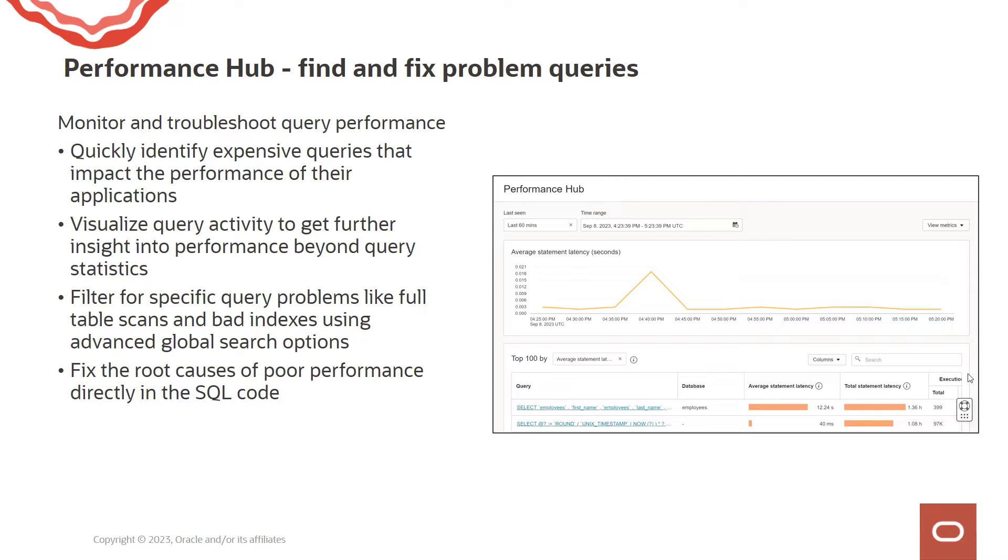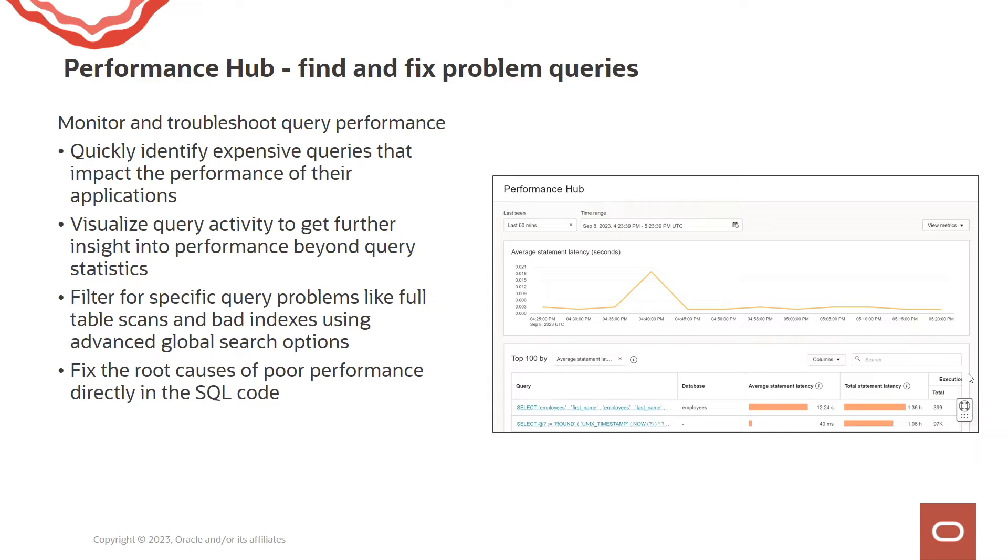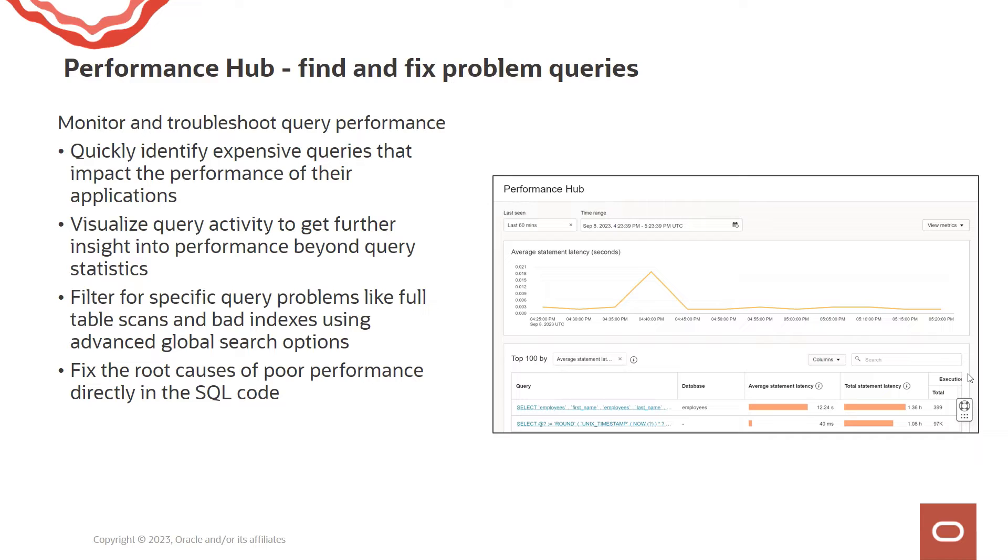Some of the key capabilities include visualizing query activity to get further insight into performance beyond query statistics, and then filter down to specific query problems like full table scans and bad indexes using advanced global search options. This allows us to fix root causes of performance directly in the SQL code. Without further ado, I'll take you through a demo showcasing these capabilities within Performance Hub.